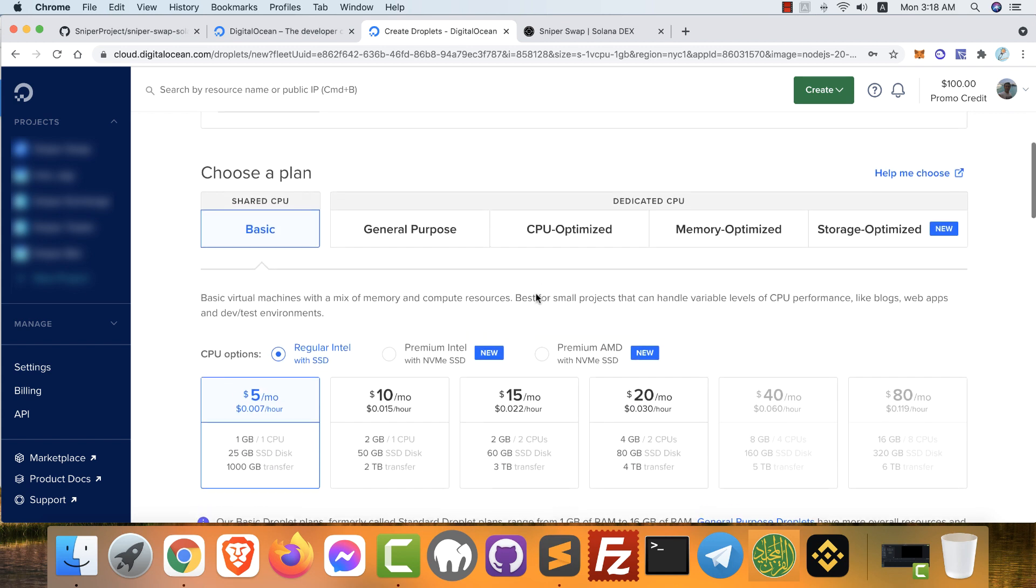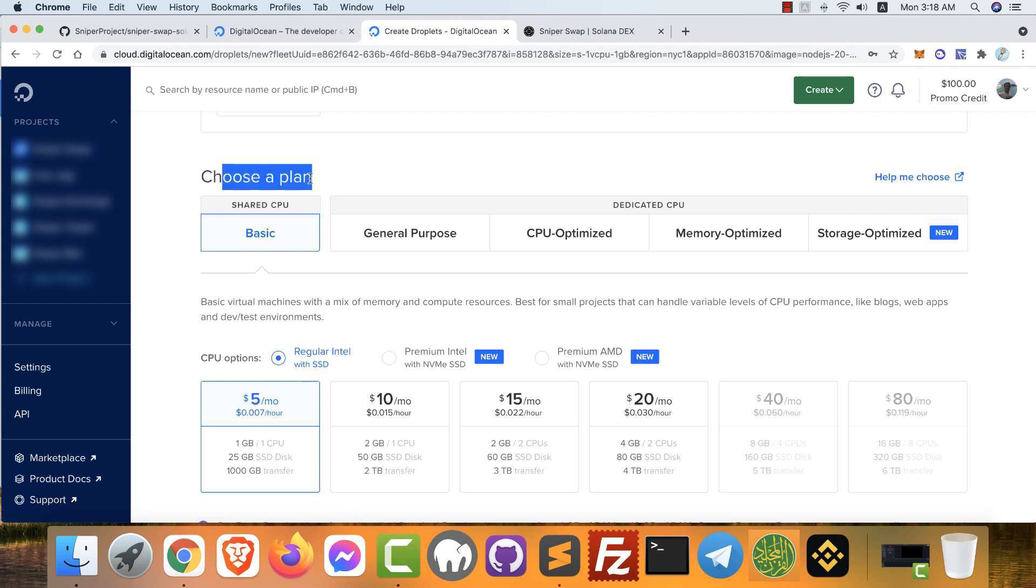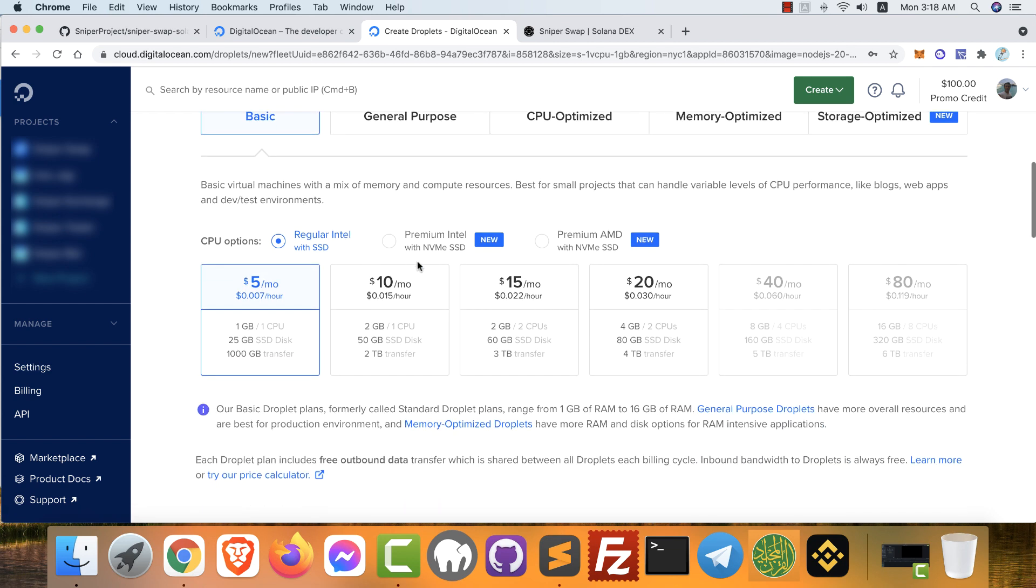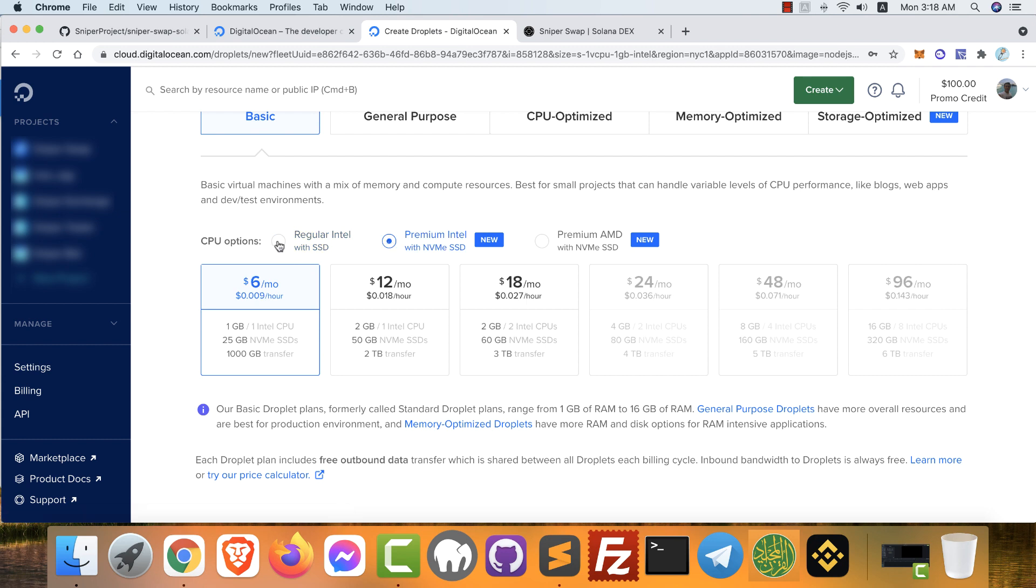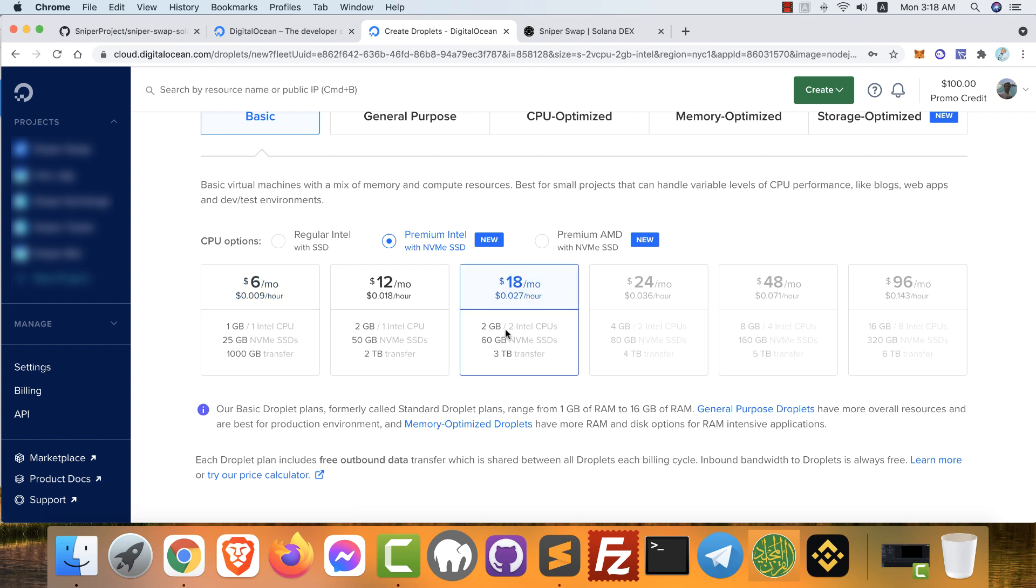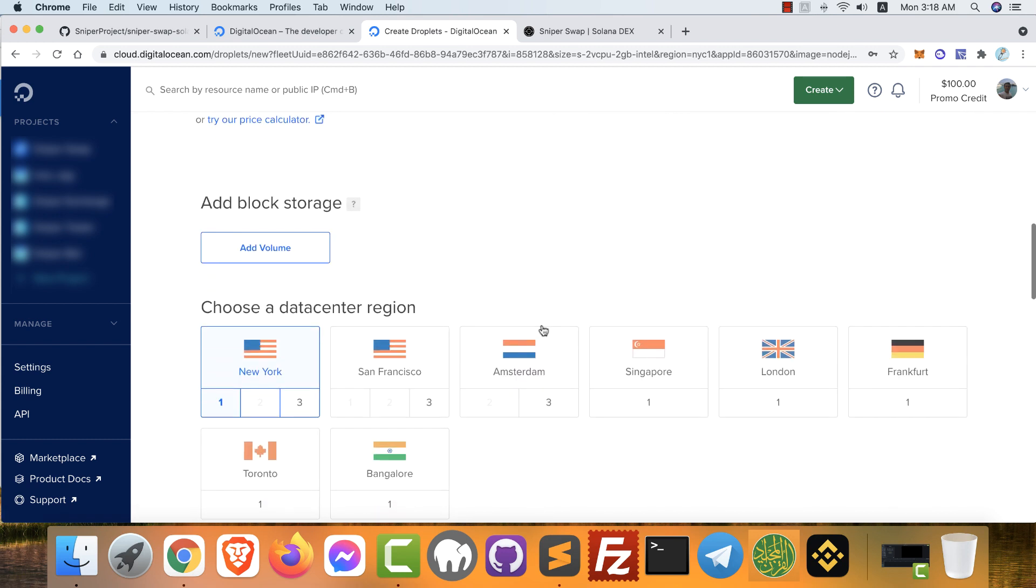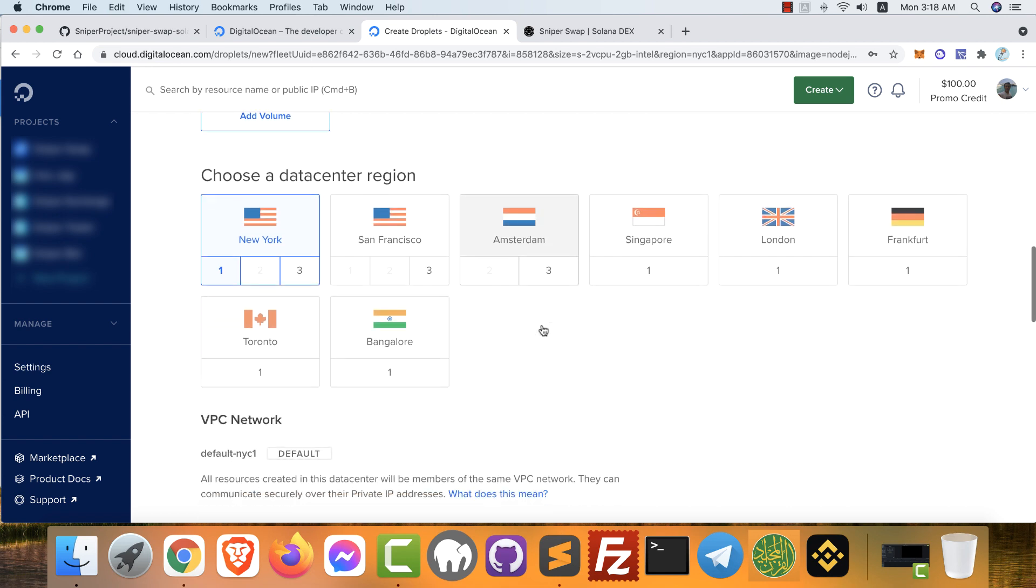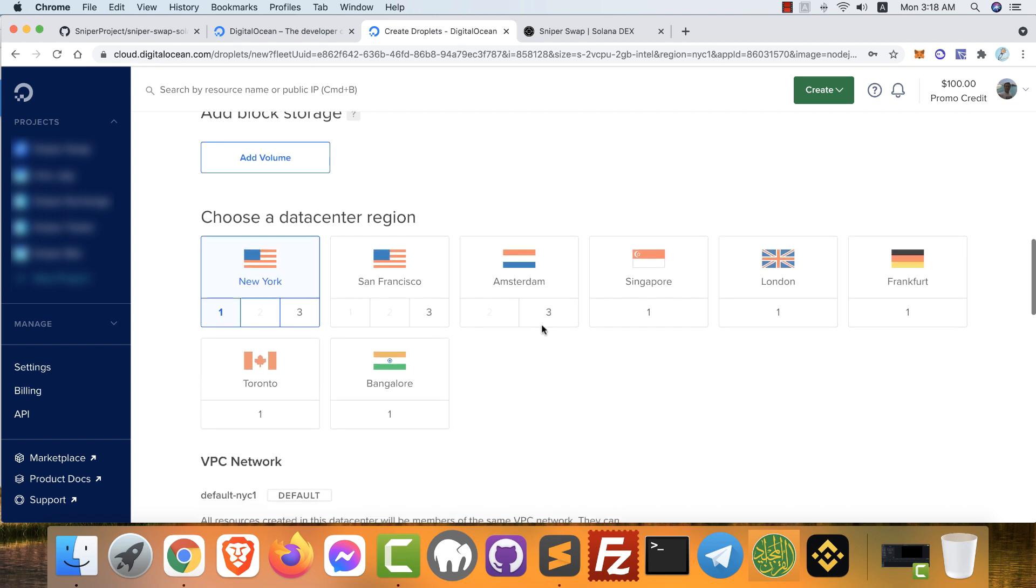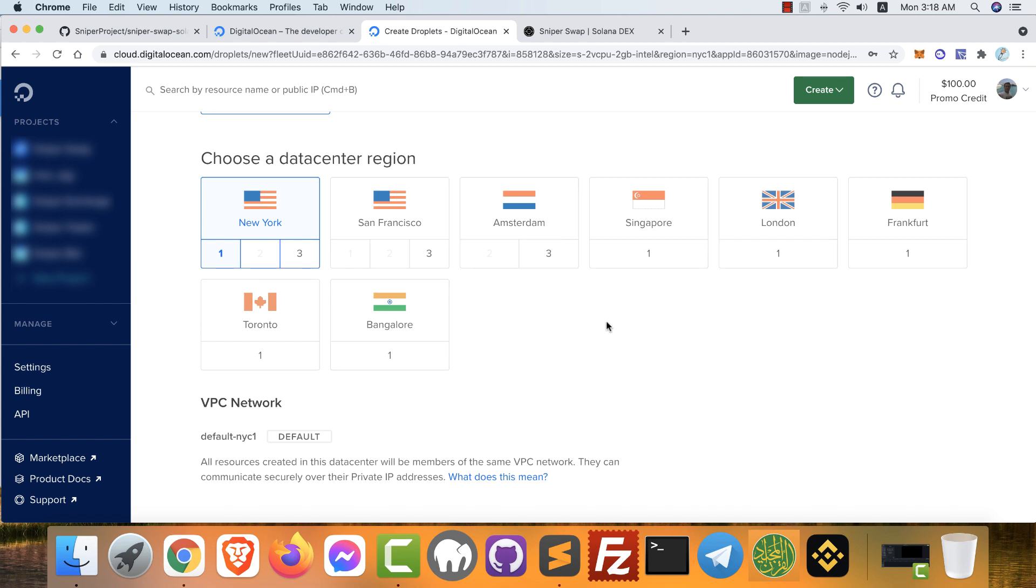Scroll down and choose the host plan. Basic is okay. You can choose what server you want. For example, we will choose this one: two gigabytes and two Intel CPUs. After that, scroll down again to choose your data center region. Choose anything you want where your VPS is located.